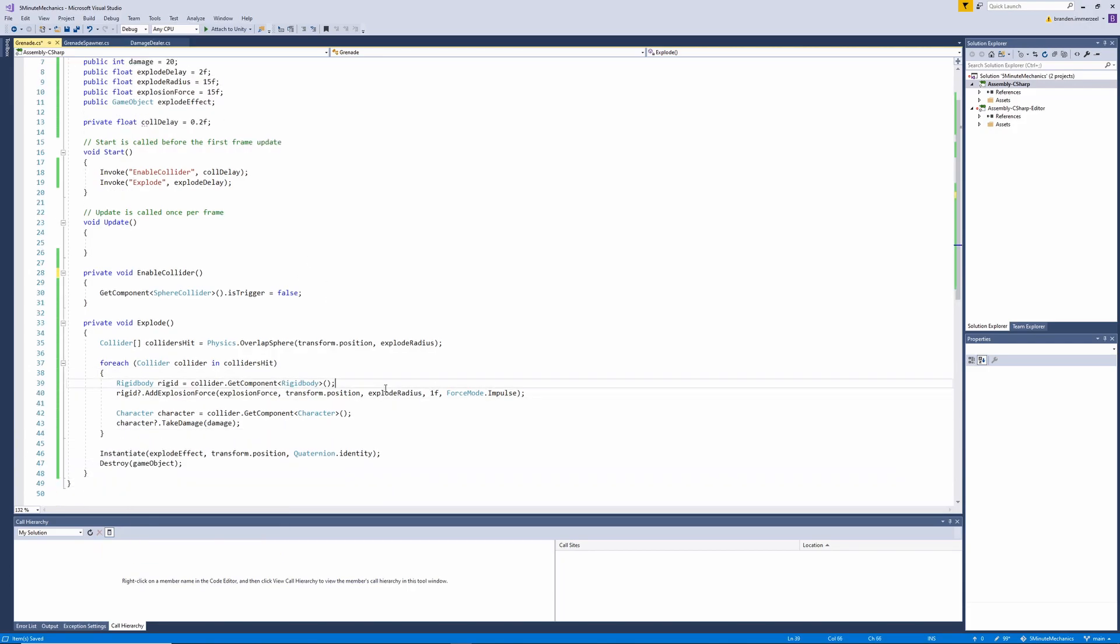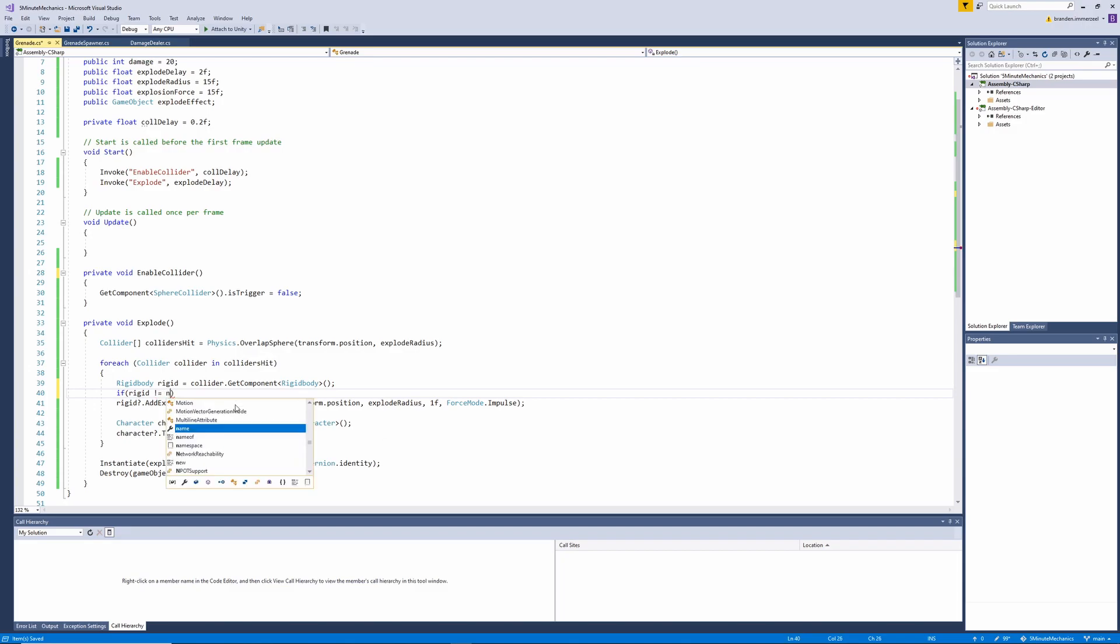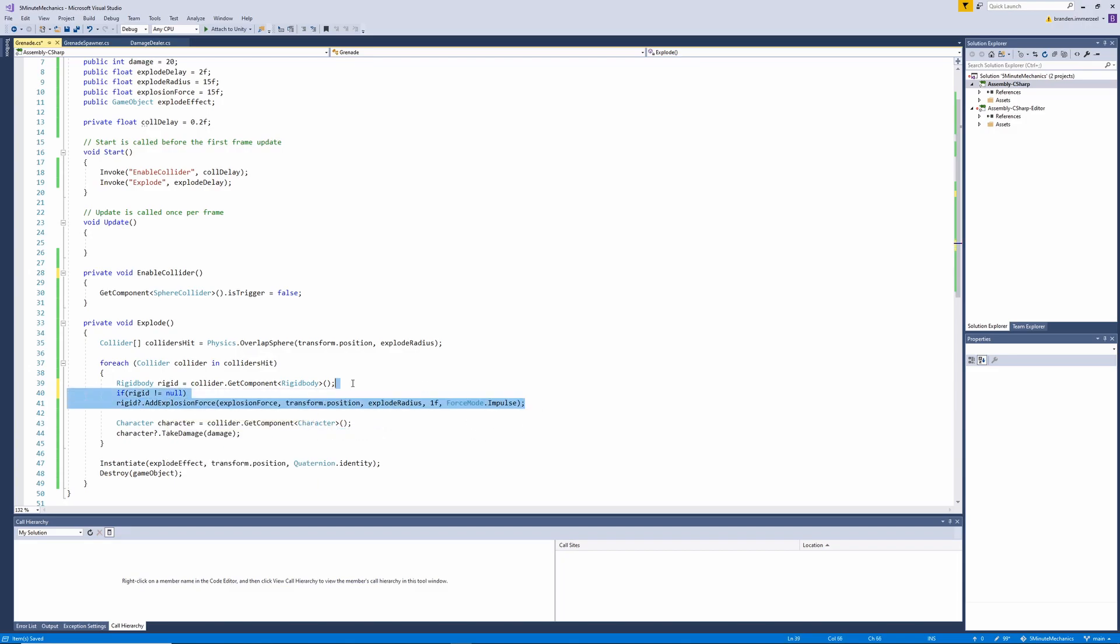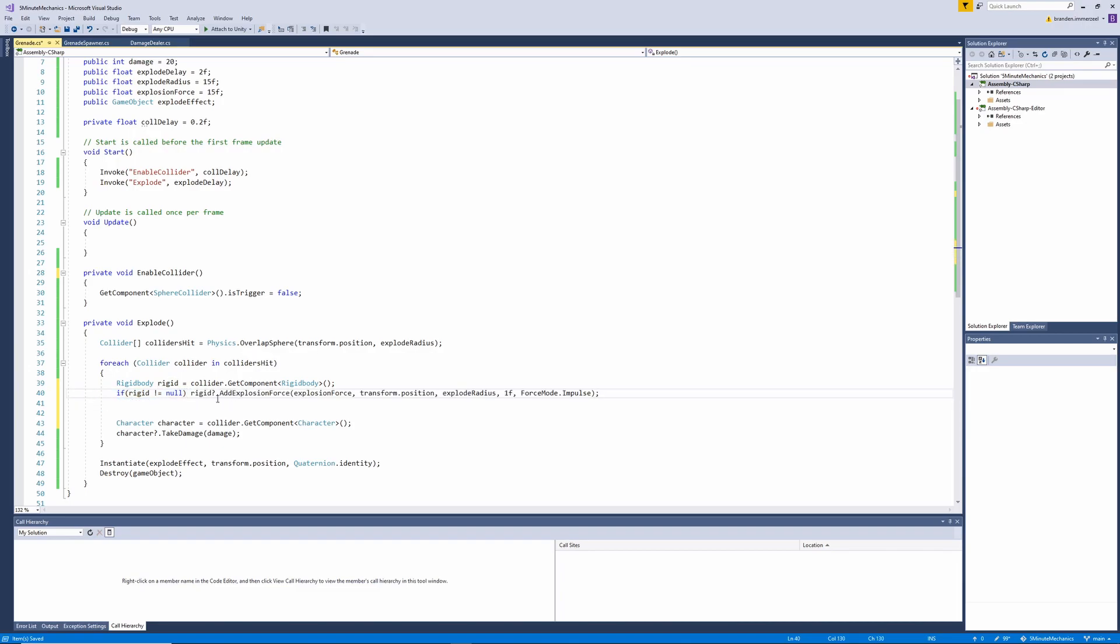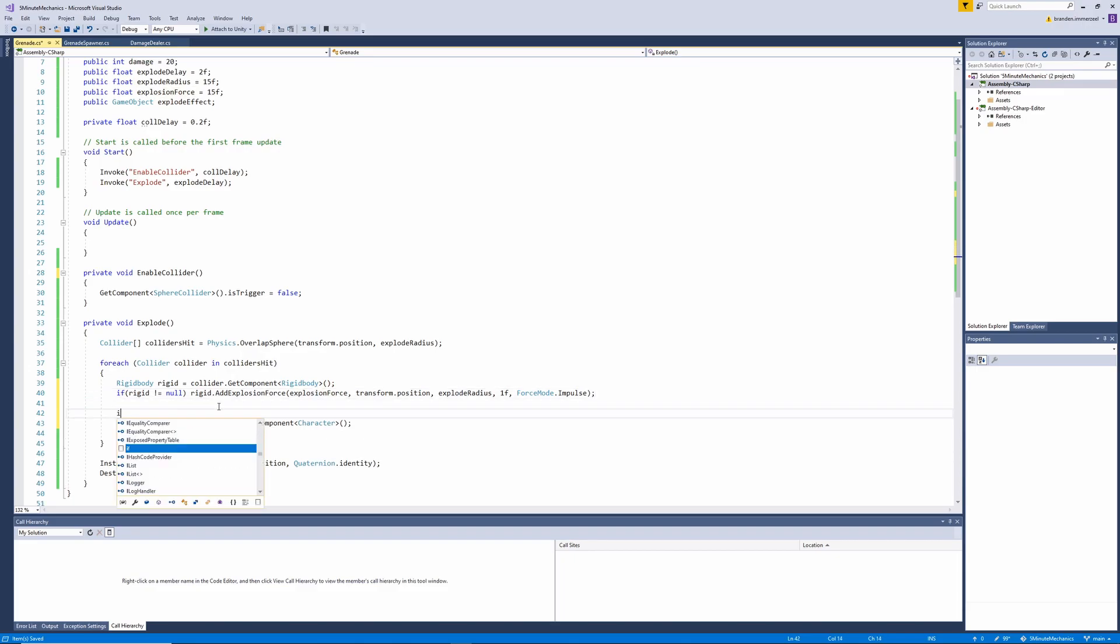Now just before we jump back into Unity, I'm going to quickly correct an error I made. I got a bit lazy with my null checks, so let's just go and indent those as if statements here. So we want to say if rigidbody is not equal to null, we can make this inline, and then let's remove that question mark. And let's do the same for our character.